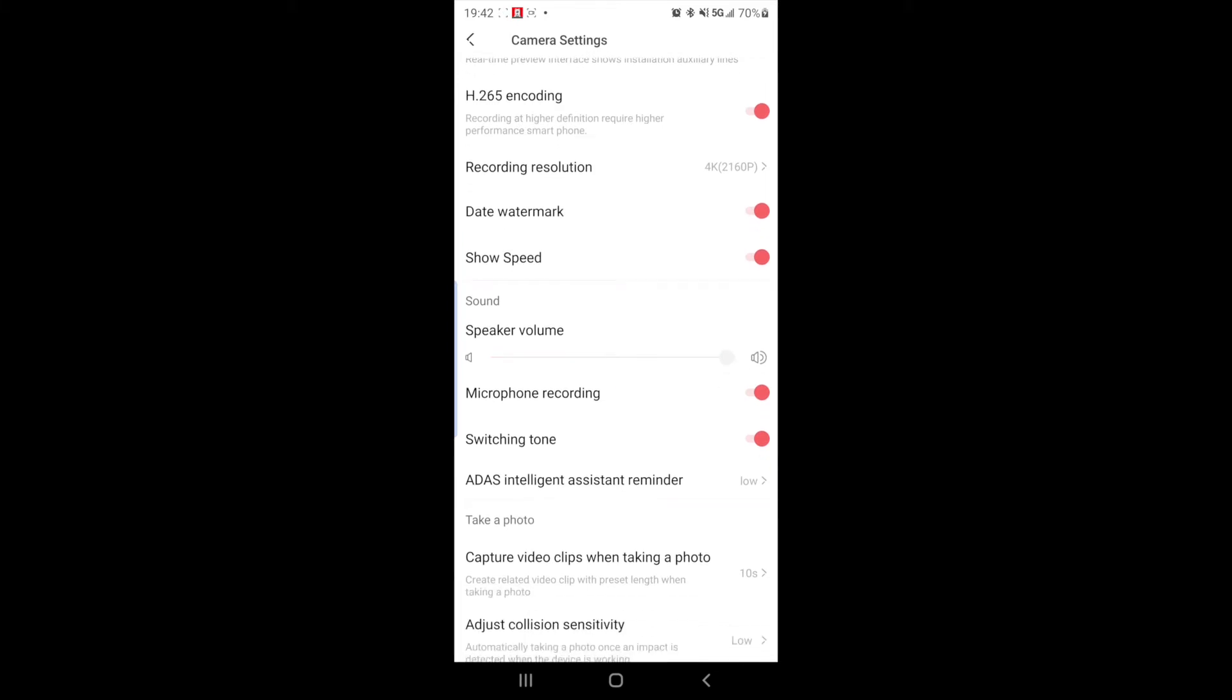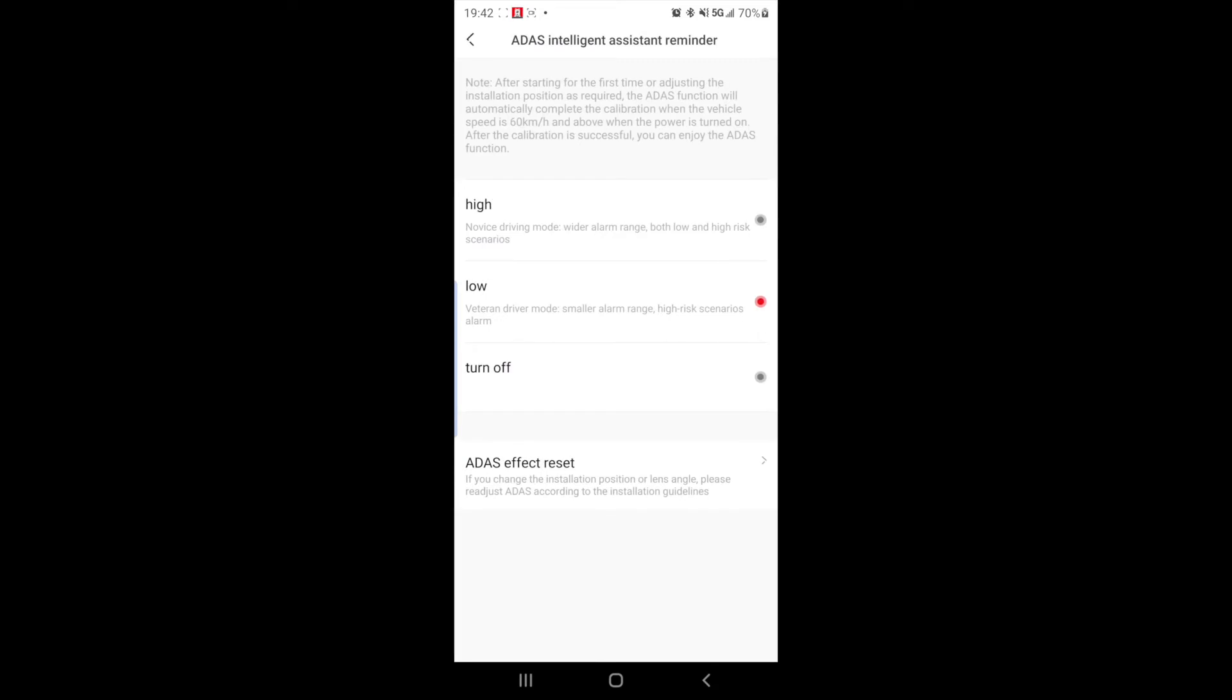ADAS Intelligent Assistant Reminder. Low. So what this does is really for people who are maybe a novice driver, you might want to turn it on high, and it will give you different alarms. The camera will tell you that you're not maintaining your lane, for example, or the car in front of you has taken off. Like when you're on a red light and you're not paying attention and the car in front of you starts driving off, the camera will tell you, hey, the car in front of you drove off, so it's time to go. But this could get a little annoying, so I like to keep that off, but this could be really good for somebody who's just starting out driving.